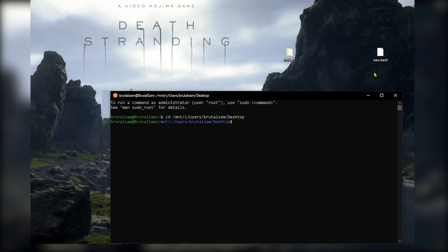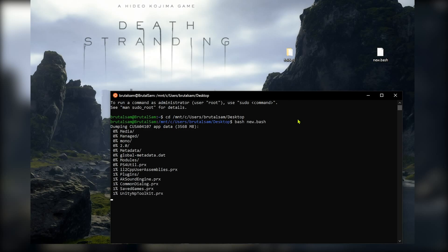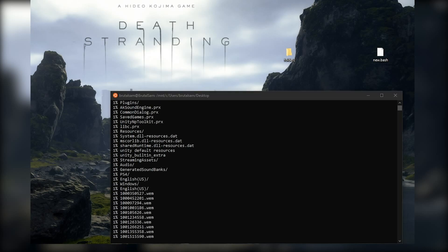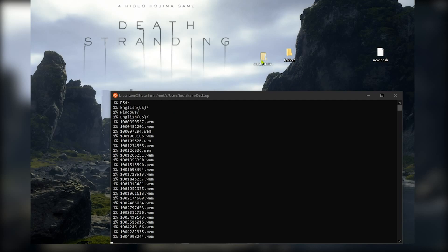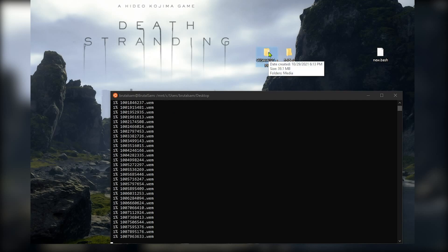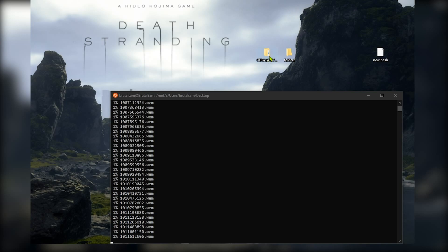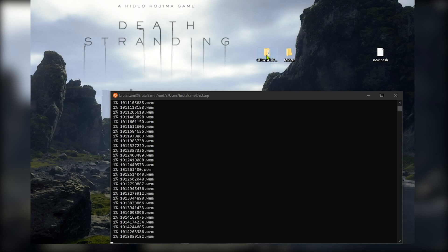All right, now it's on the desktop so I'm gonna type this command: bash, space, new dot bash, and hit enter. And now the game started being dumped to PC. Let me just drag the folder here so you can see it. Okay, here it is, the game is currently being dumped to PC through FTP. Okay, here are the files.